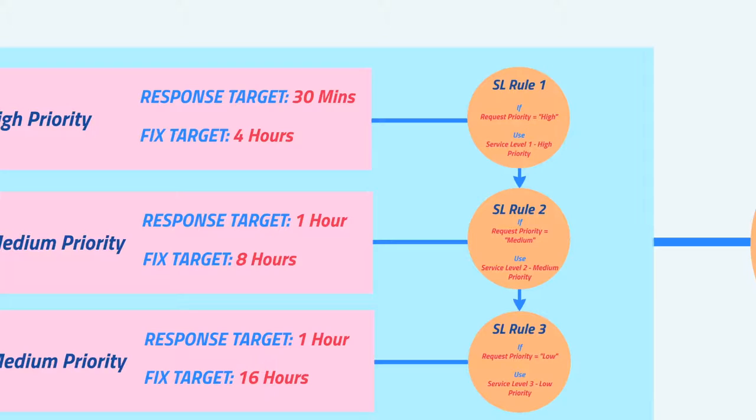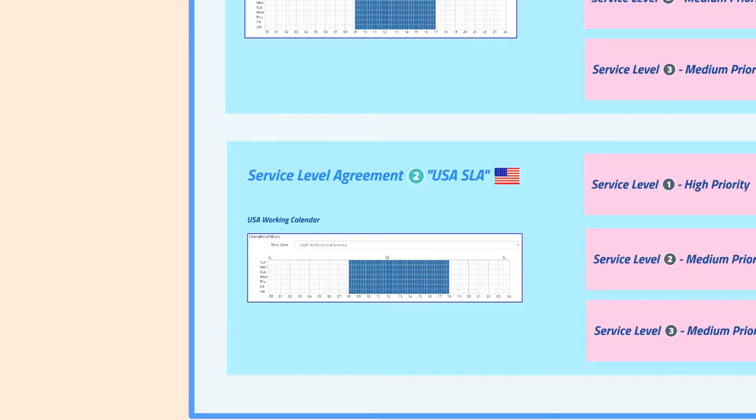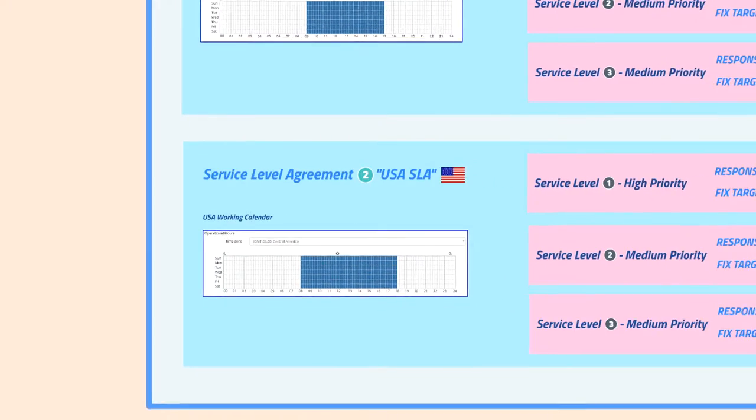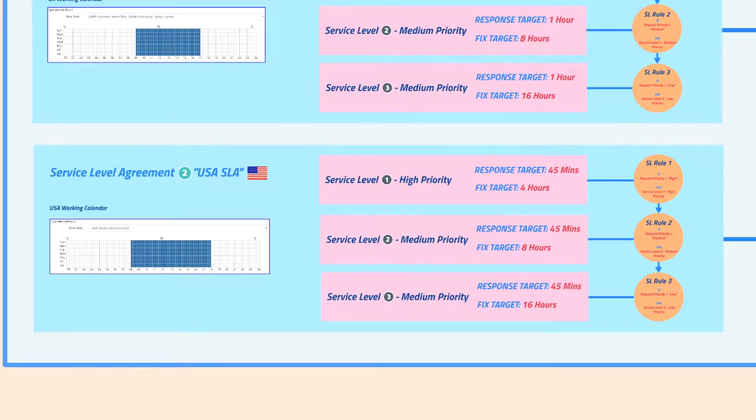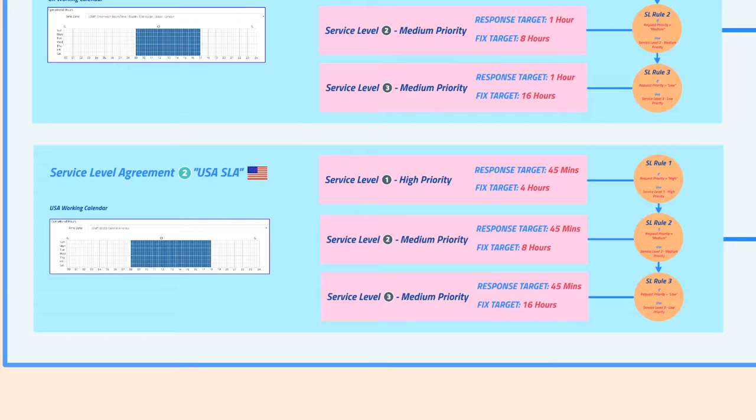But what if we have customers in the USA with their own time zone, working hours, and public holidays? This is where we create another SLA called service level agreement 2 USA SLA, for example, and this time we link our USA working calendar to it. The rest of the SLA is very similar to our UK one. We have three service levels based on the priority, and you may or may not have the same target times within them. The key difference in this scenario is it will be used based on a different working calendar.